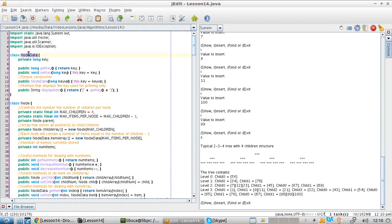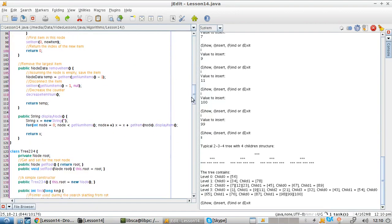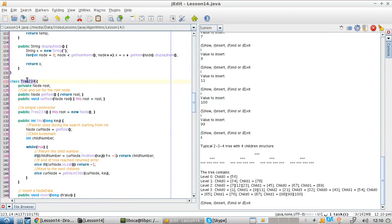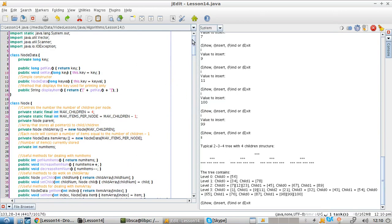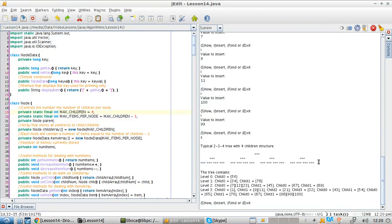Let's have a look at the code. Each key is going to be stored in its own object. Then the node is going to store an array of these objects. And then the tree is going to be managing the nodes. We've seen this tree where nodes store three keys and have four children.